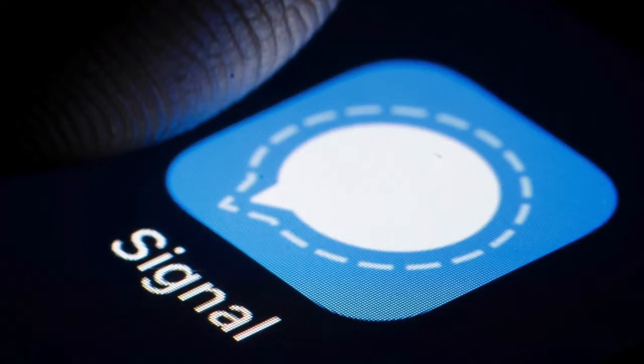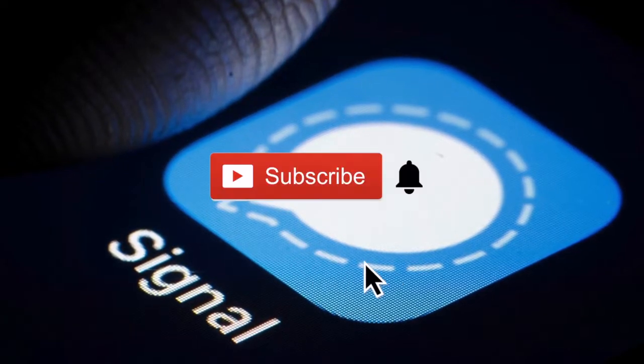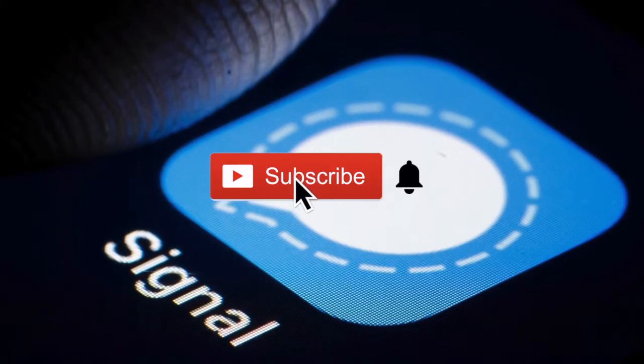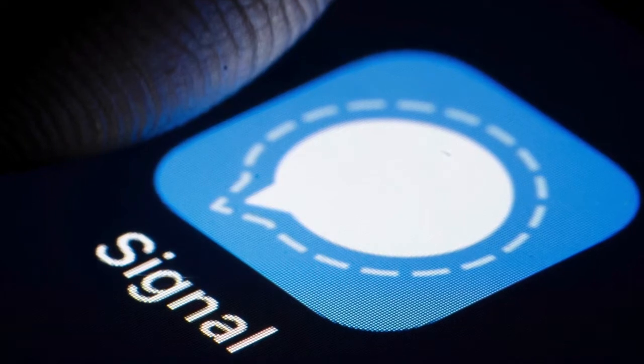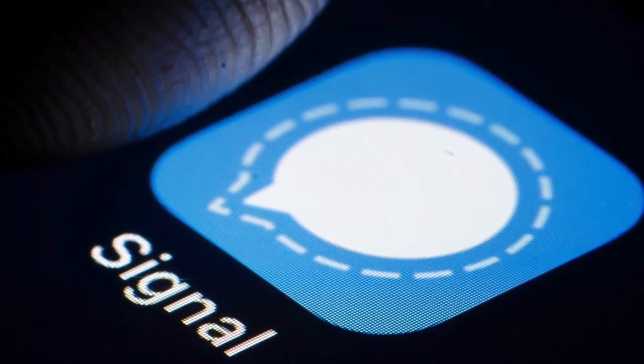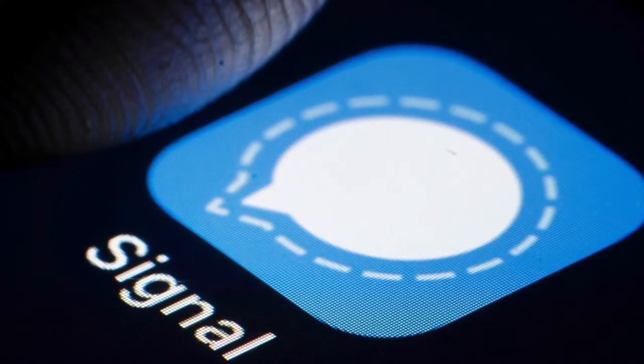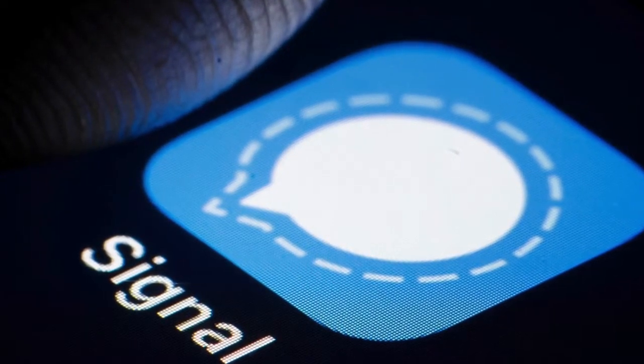Hey, what is up YouTube, thank you very much for tuning into my channel, Lando Tech, and boy have I got some interesting news for you.